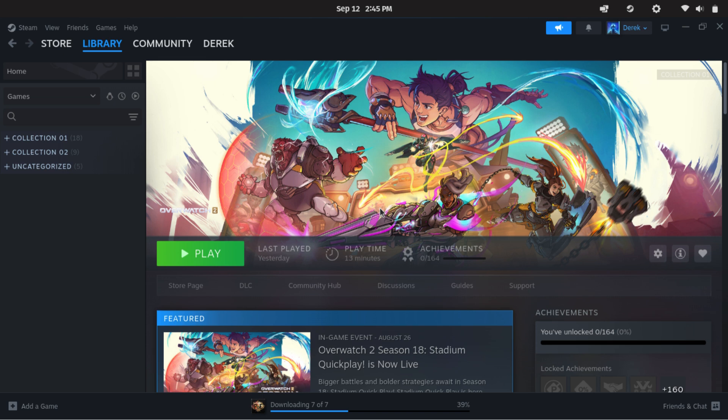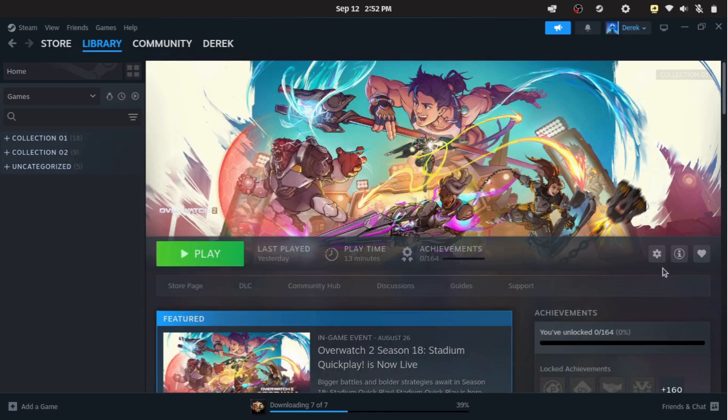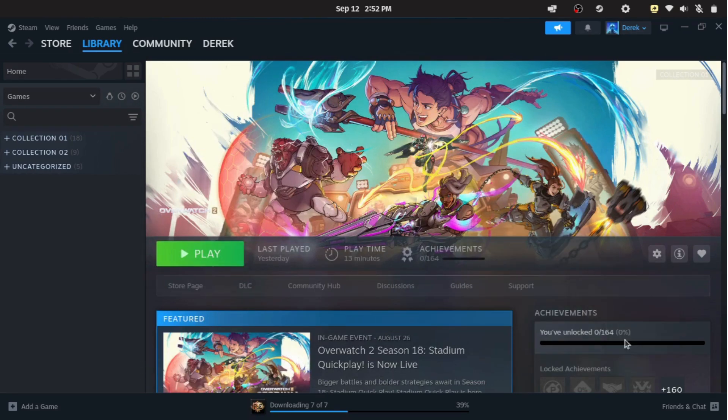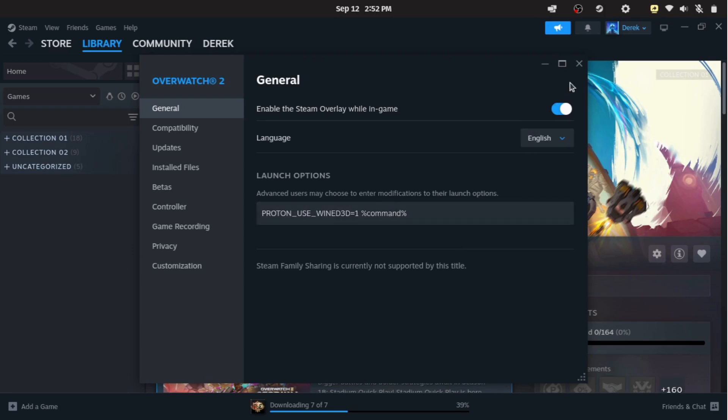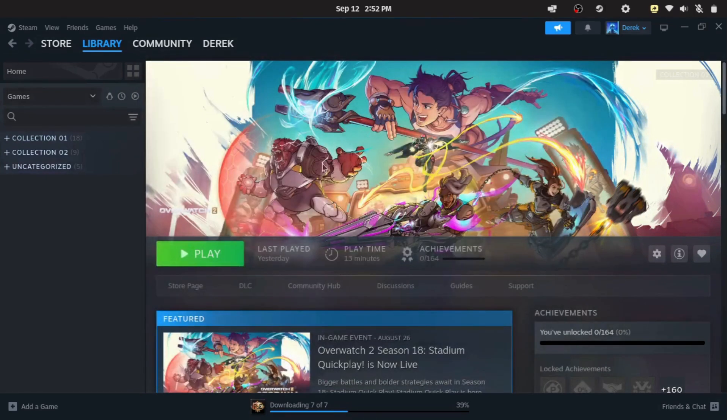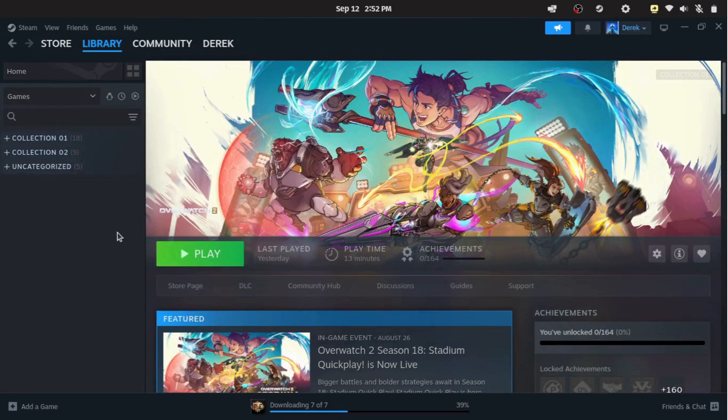Sometimes a game won't start even with Proton enabled. In that case, you can try adding launch commands. To do this, go to your Steam library, click on the game, and then click on the gear icon on the right side of the game page. From the menu, select Properties. In the Properties window, you'll see a field for launch options. That's where you can enter the commands suggested by the community or from Proton DB.